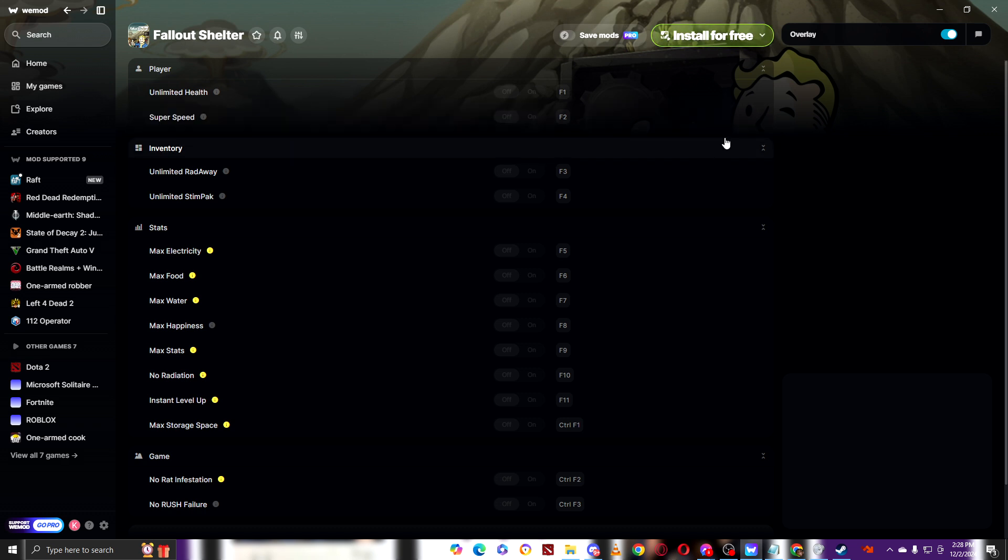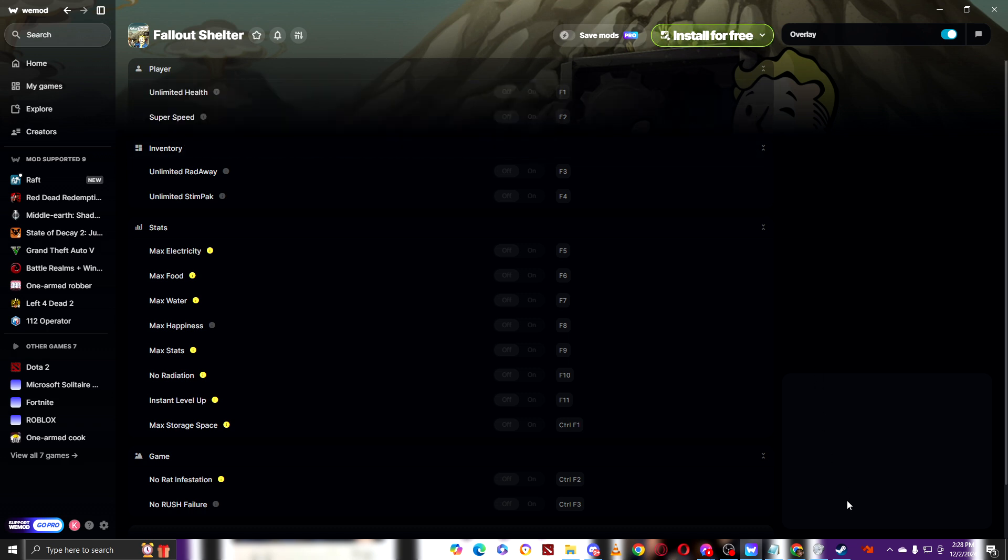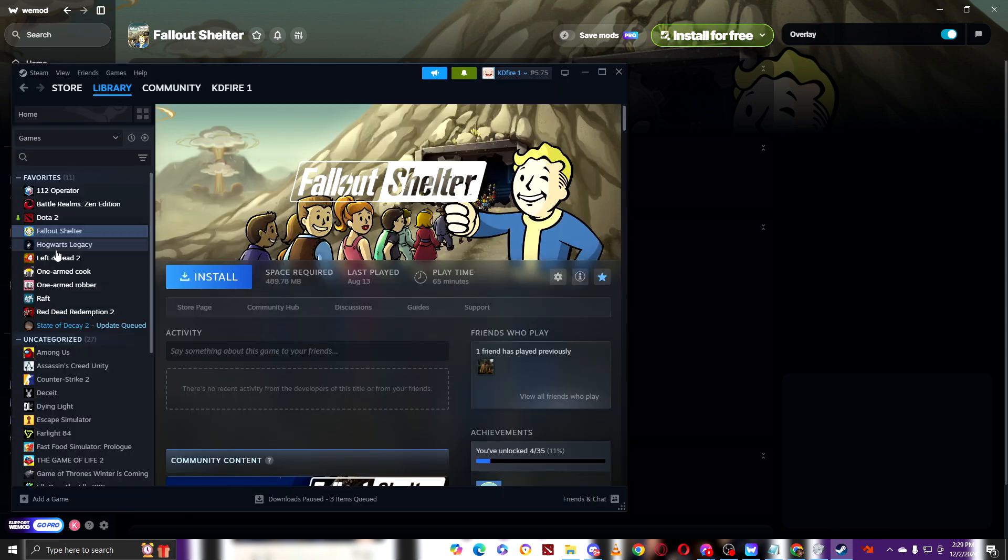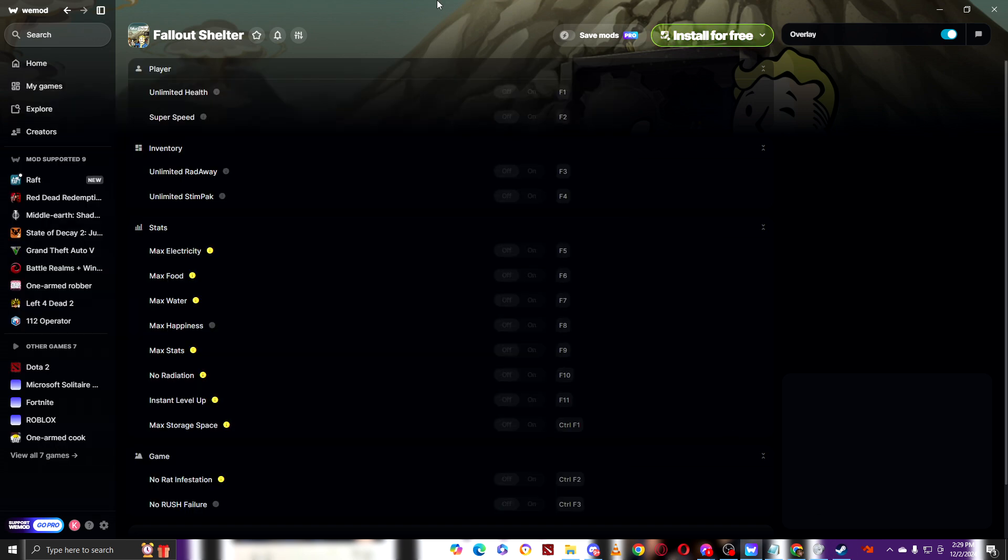So right now, to install the game, you can go to the Steam app by clicking here, Steam right here, and just install the game here.